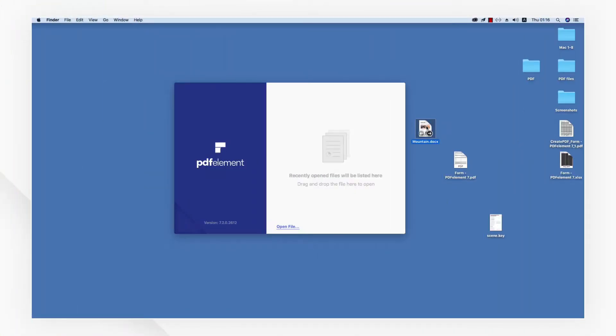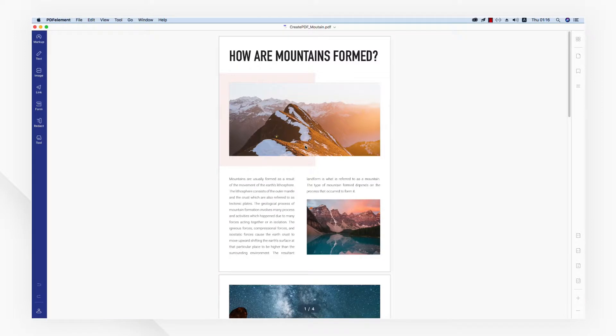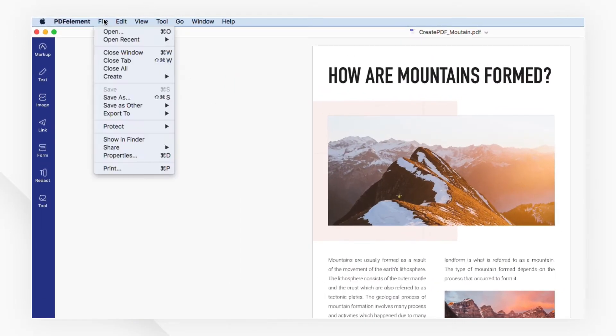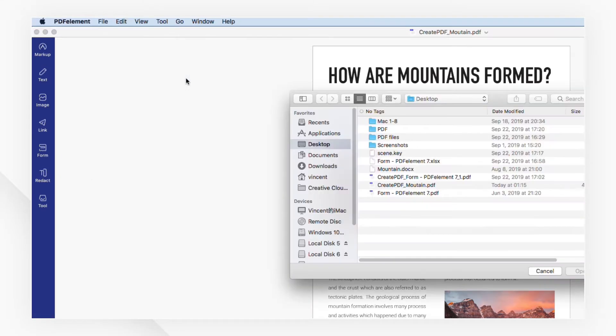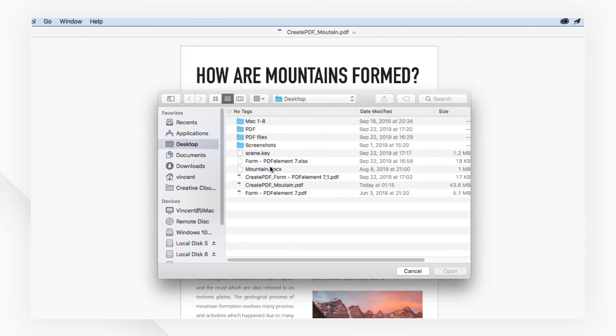Open PDFElement at first. Then, drag your Word document to the Startup menu, or navigate to the File menu and select PDF from File under the Create tab.